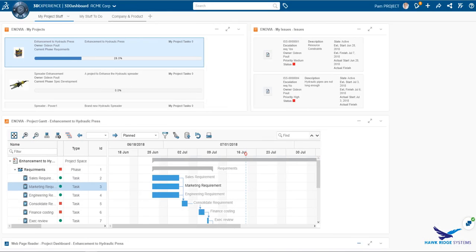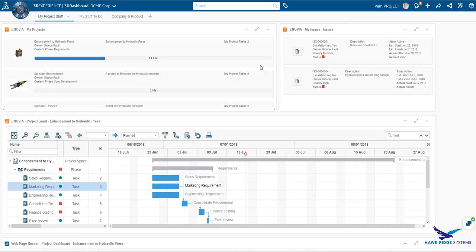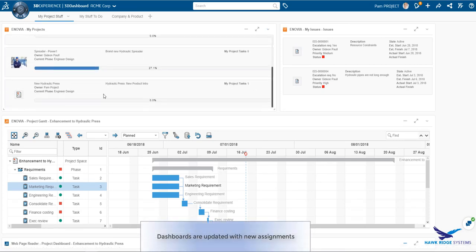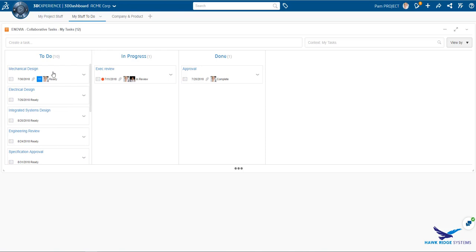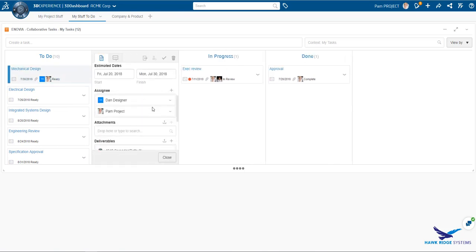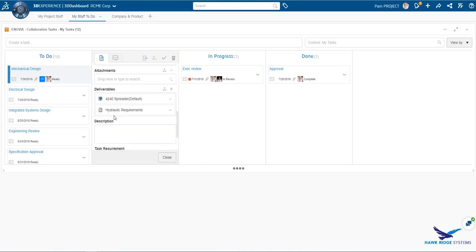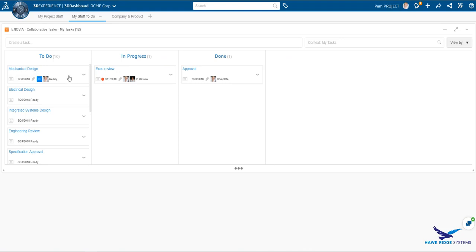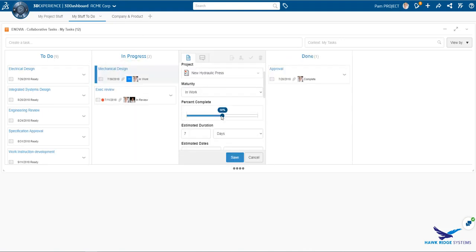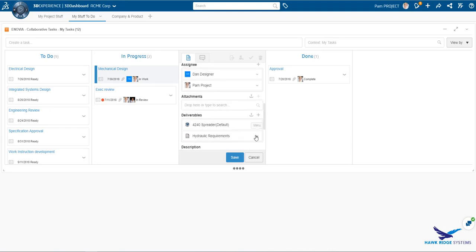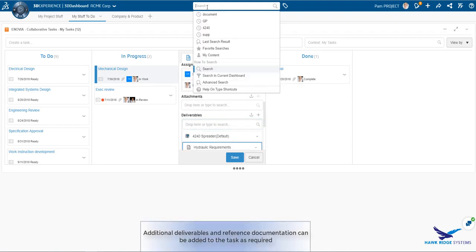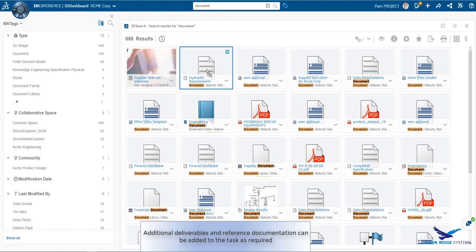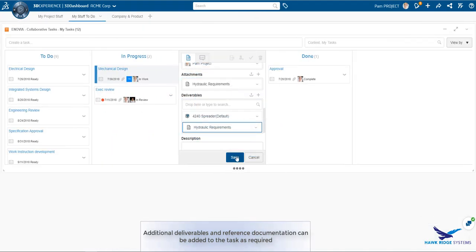Coming back to the project manager's dashboard, we can refresh and now see the new project is available on the dashboard. Looking at the collaborative task widget, we see all the tasks that are now owned by the project manager. These could be filtered by tasks that she is assigned to. We can also see that she is assigned to the mechanical design task. Looking at the task, we see the deliverables are available in this view. The task is moved into the in-work state and its progress is updated. Now, the project manager is going to add in a new reference document. This could be done with type ahead or drag and drop as we see here.